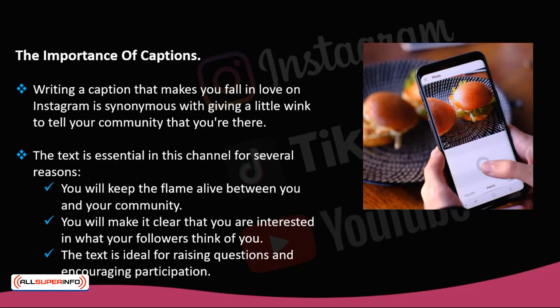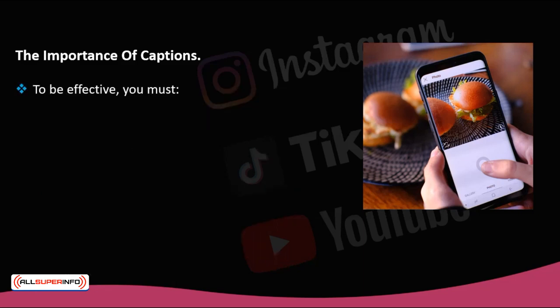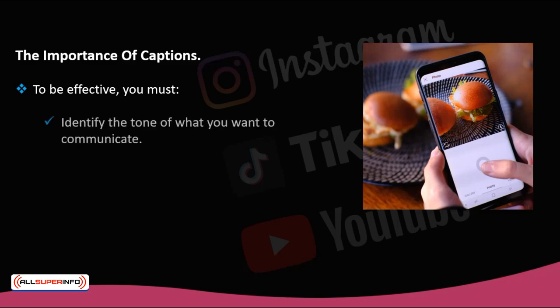Writing a caption that gets the full attention of your followers also has its creative and intellectual process. To be effective, you must identify the tone of what you want to communicate, identify what qualities and values you want to be remembered for, and be consistent. Make the right combination of image and caption — both things must be connected, because your post can have a decent picture, but if it does not have a good caption or an engaging story, you will not generate the reactions you want.